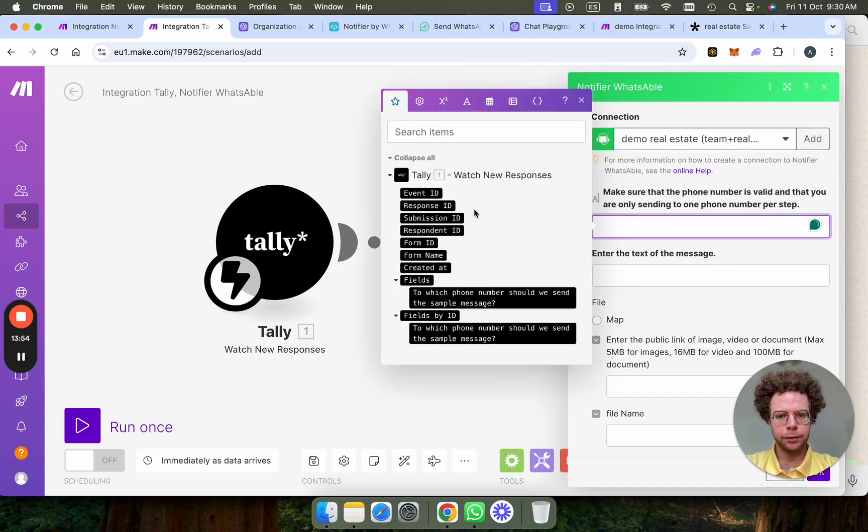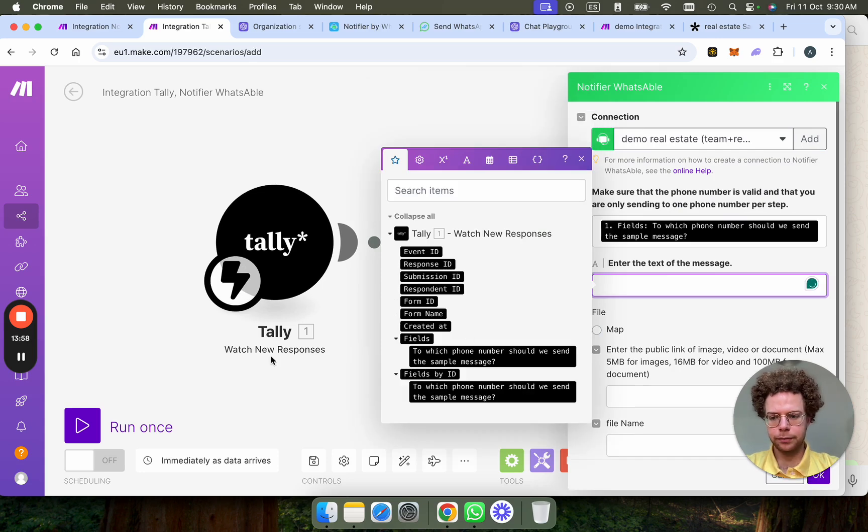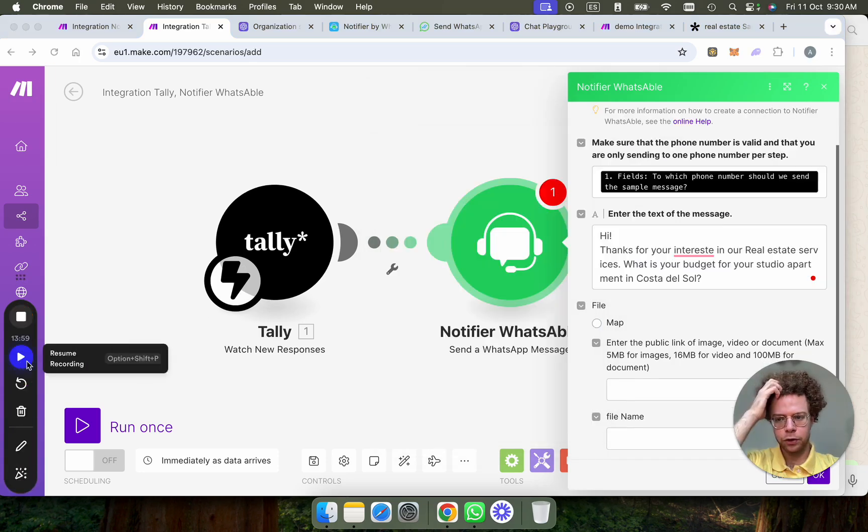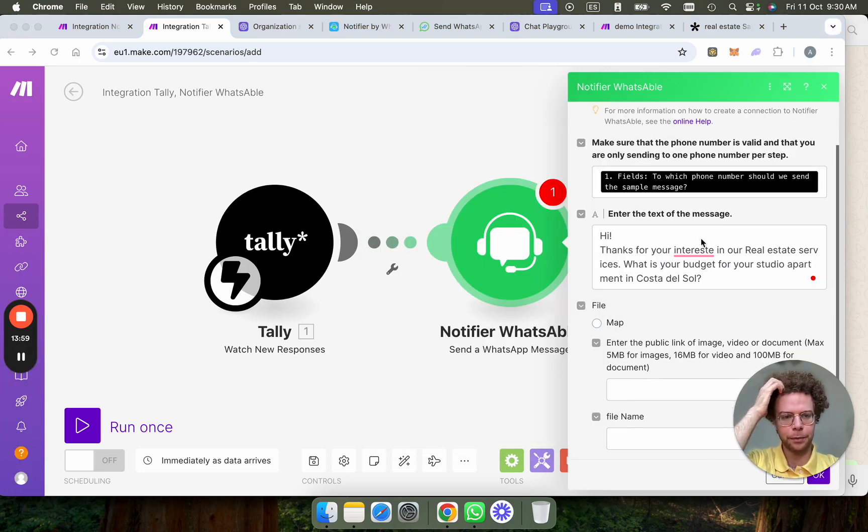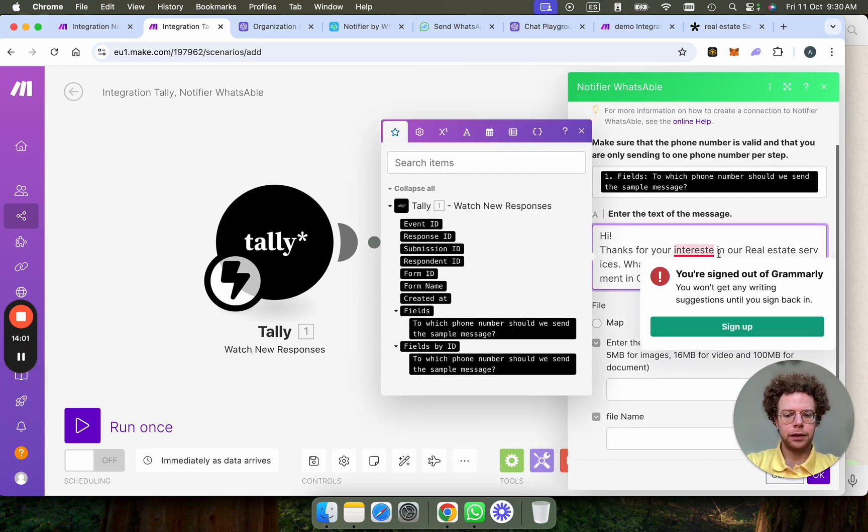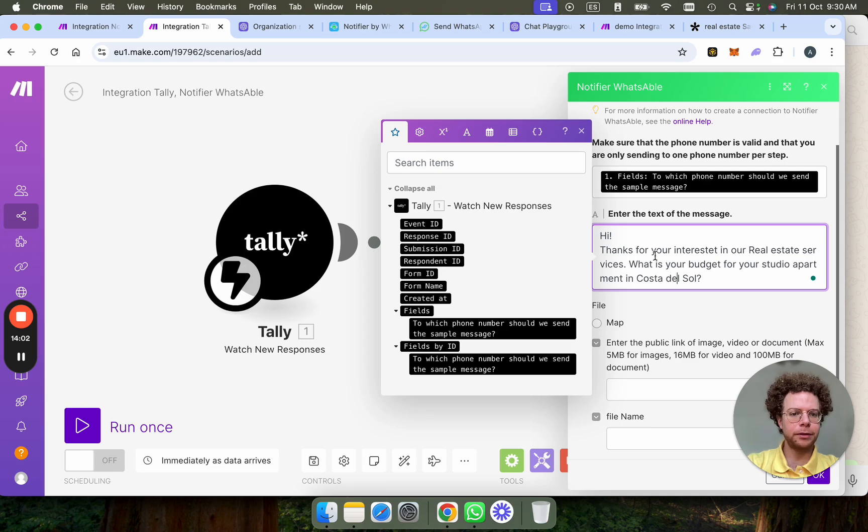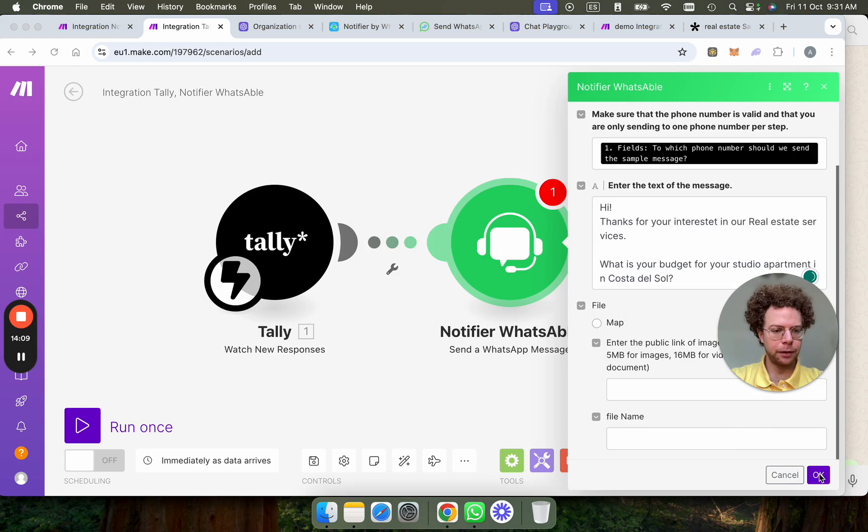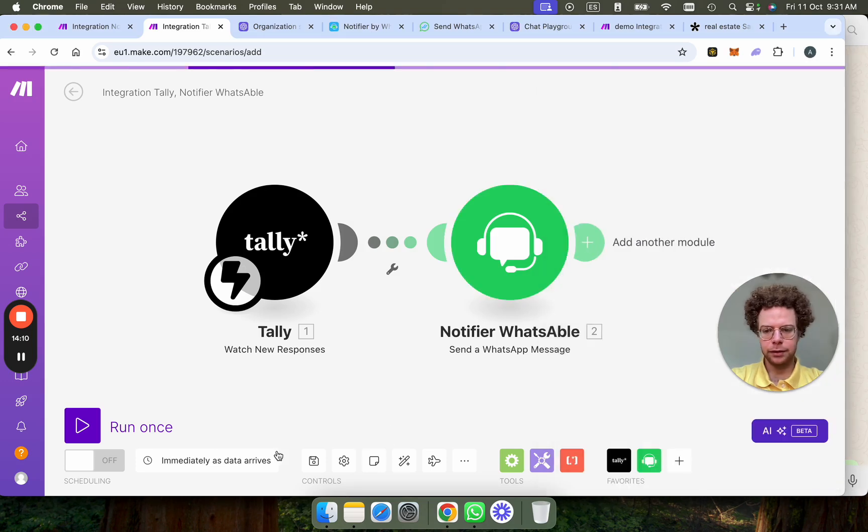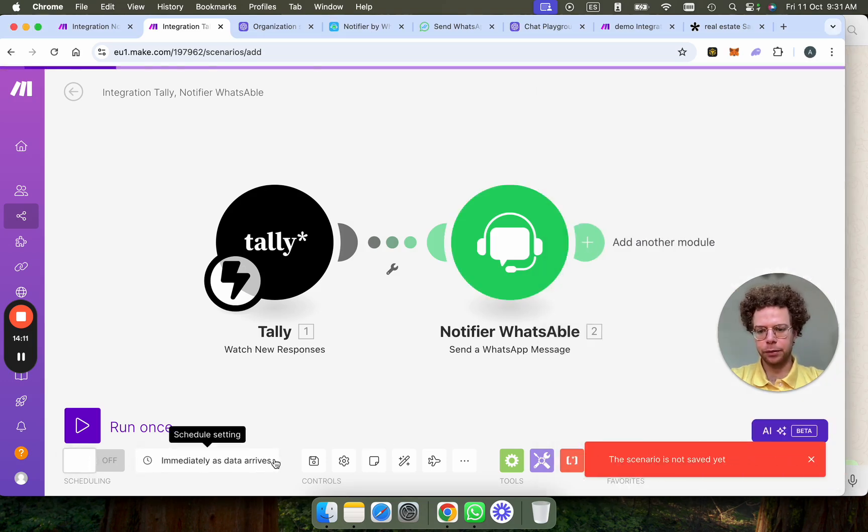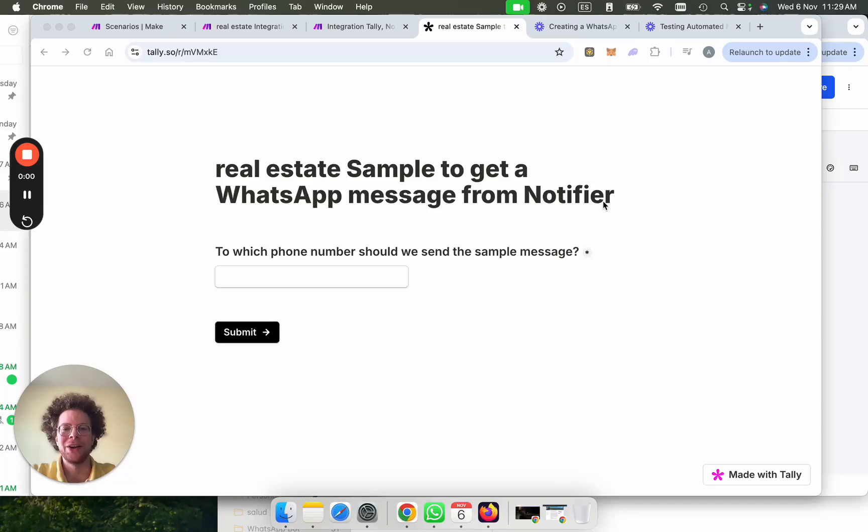So for example, I would send, when they fill out a form, hey, thanks for your interest in our real estate services. What is your budget for your studio apartment? And now we can do this. I'm just going to run this very quickly.